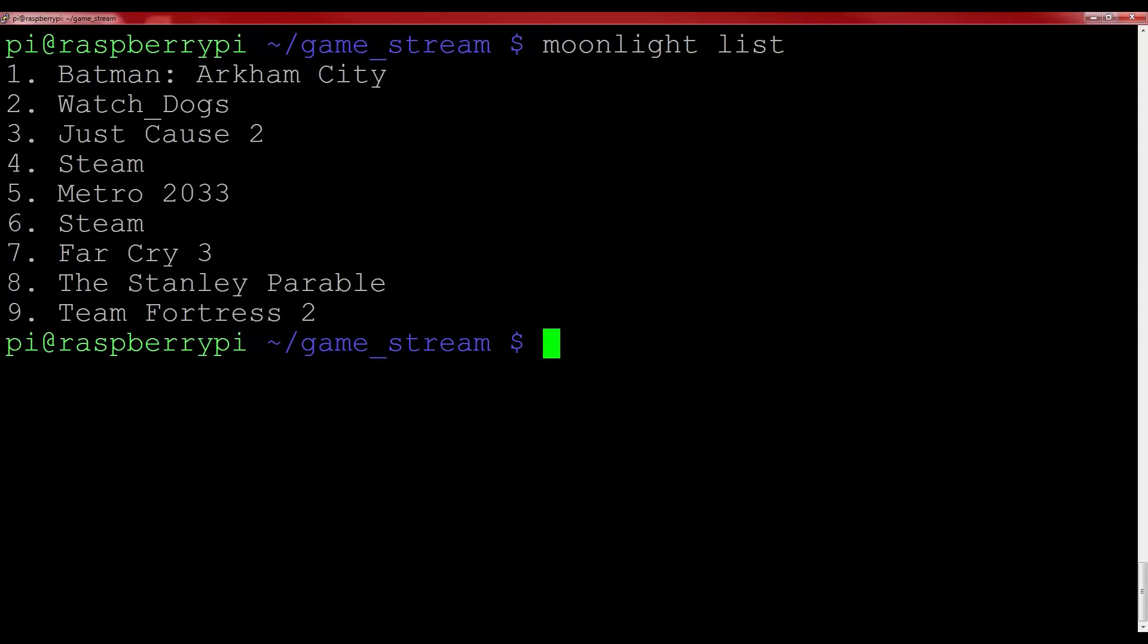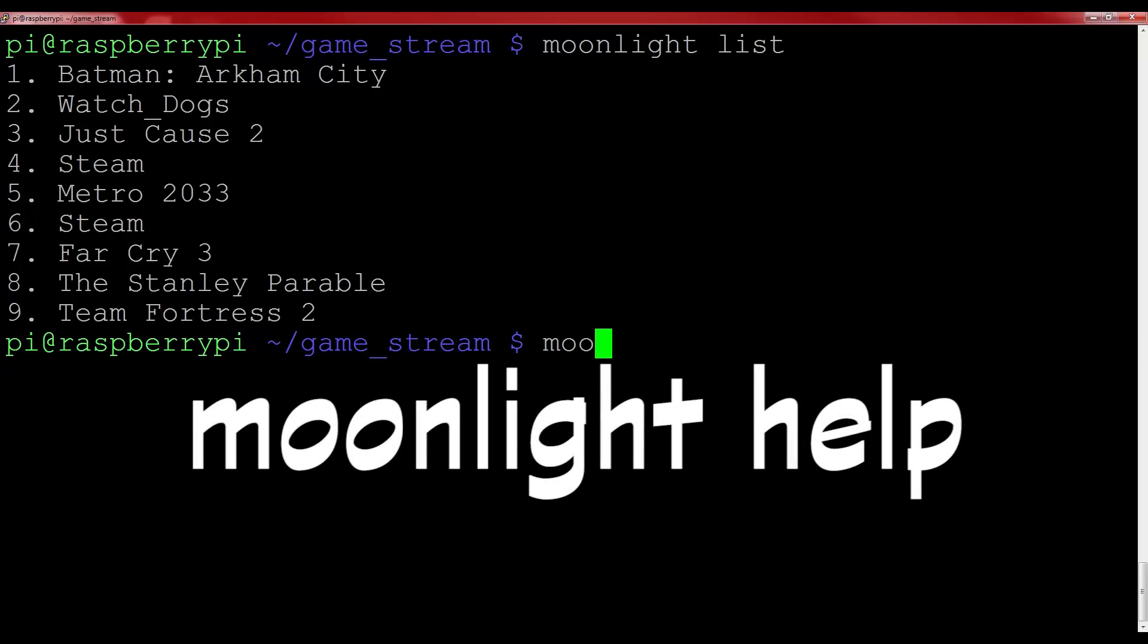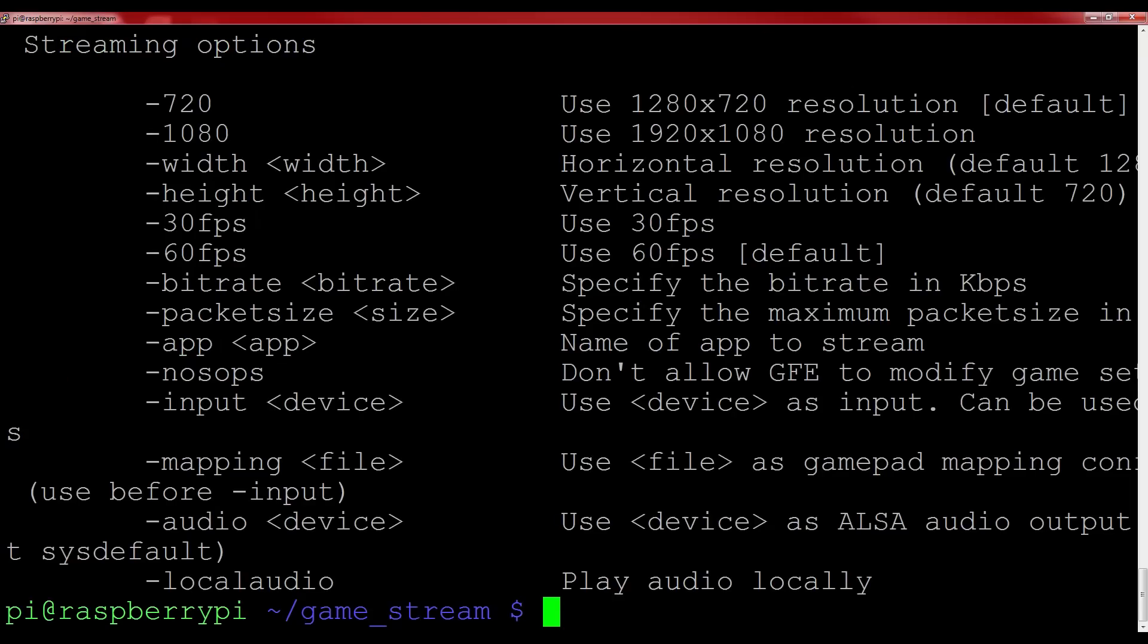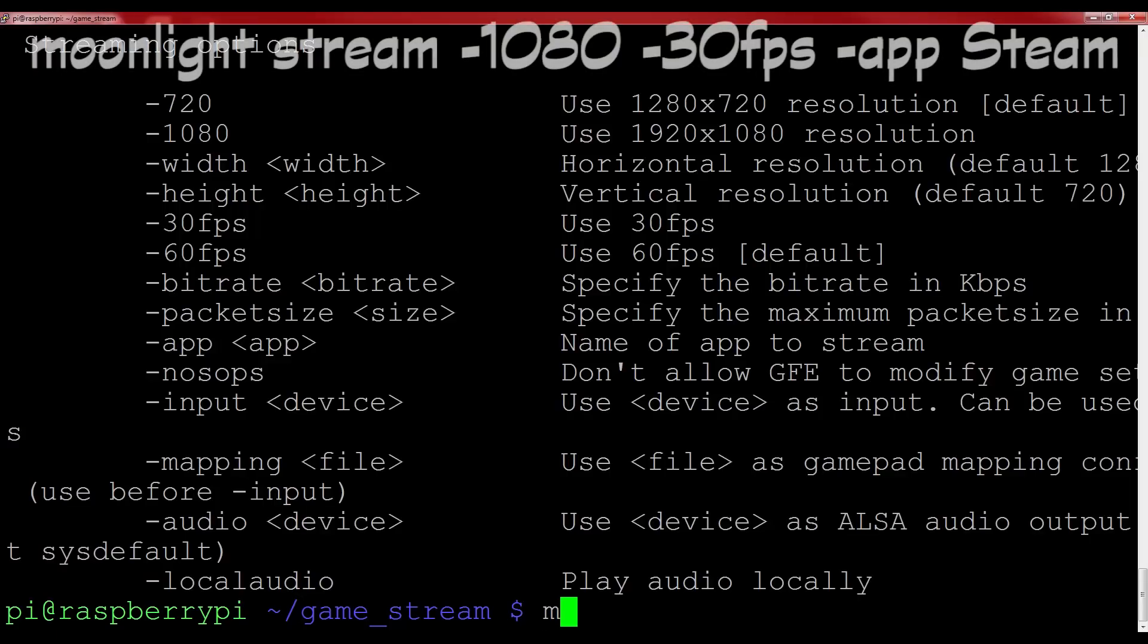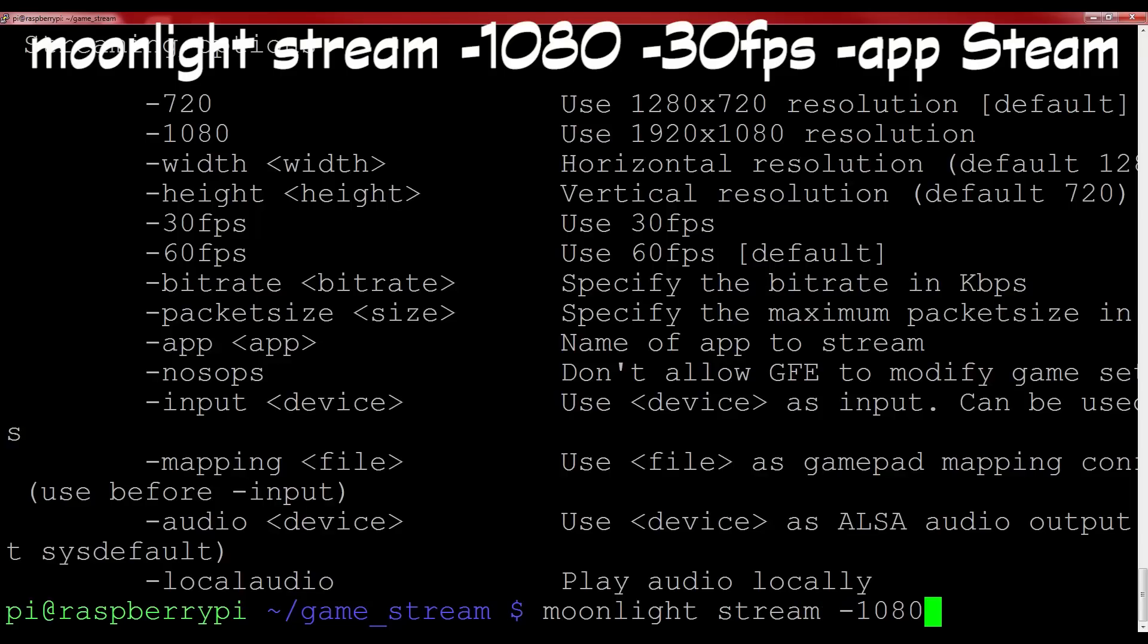As most of my games are on Steam, let's launch the Steam option. This will stream Steam's big picture mode, and so it is perfect if you want to play games on your sofa. The moonlight program has a lot of different options, and you can set all of these up exactly how you would like. For example, you can change what resolution you want the Pi to have streamed to it. To view all of these options, type moonlight help, and you can have a look through everything in the guide here. For most people though, the following command should work perfectly for launching a stream of Steam's big picture mode: type moonlight stream -1080 -30fps -app steam and then hit enter.